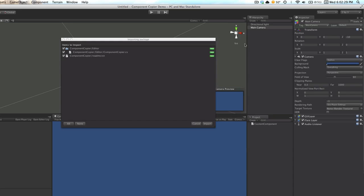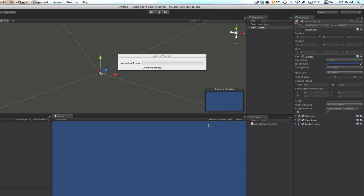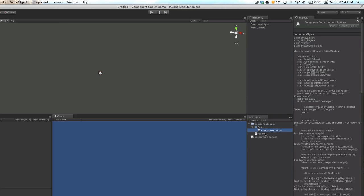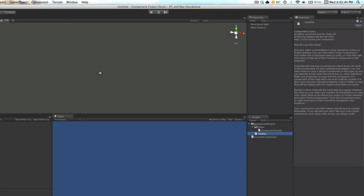Once you download it from the Asset Store, you'll see the Importing Package window. Everything should be selected by default, and you'll just click Import. It'll pull in your files, and it'll be in this Component Copier folder. You'll have your script in there as well as a README file with some useful information, but I'll be covering most of it in this video.